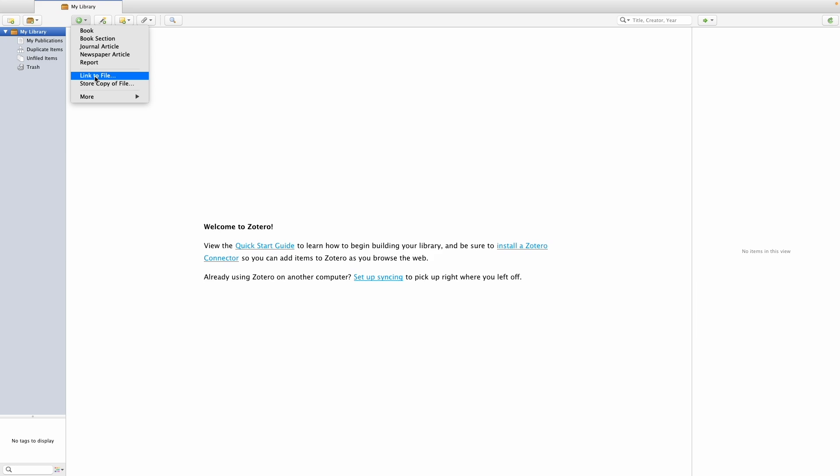With the link to file option, you'll be able to access the document using the desktop app, but you won't necessarily be able to access it on the web app. The benefit of doing this is that the physical document won't add to the limited storage you have available in your Zotero account. The drawback is that if the item moves on your computer, Zotero might not be able to find it if it only has a link to a particular folder.